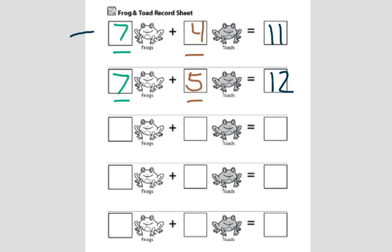So if seven plus four is eleven, then seven plus five must be twelve. We'll figure out a new number sentence when we start our number corner again next week.